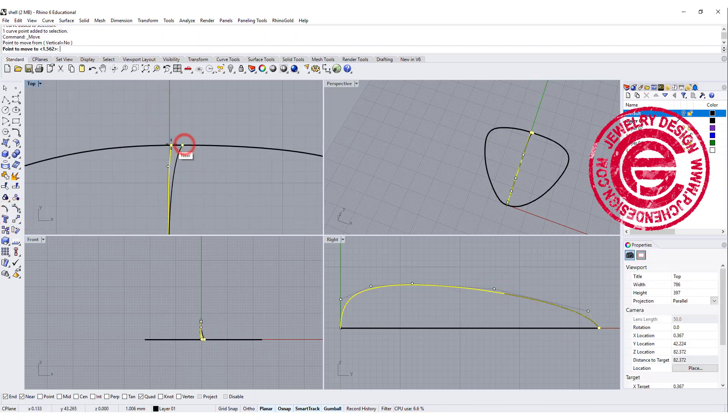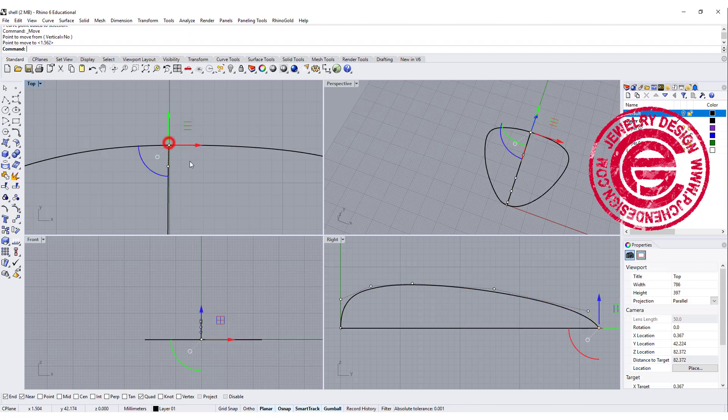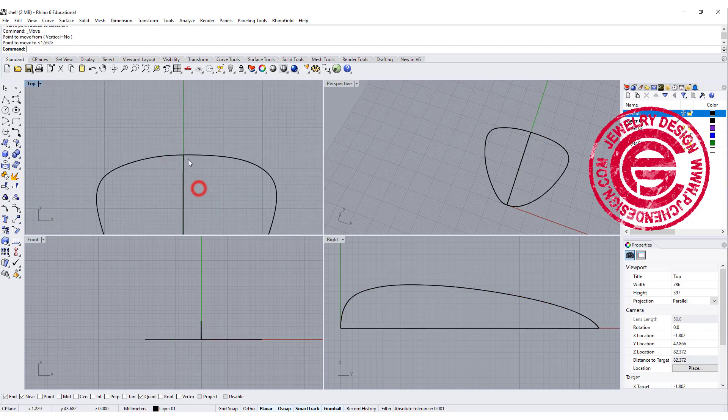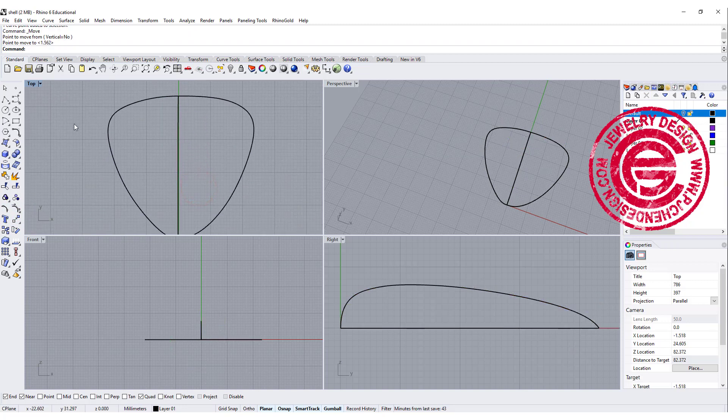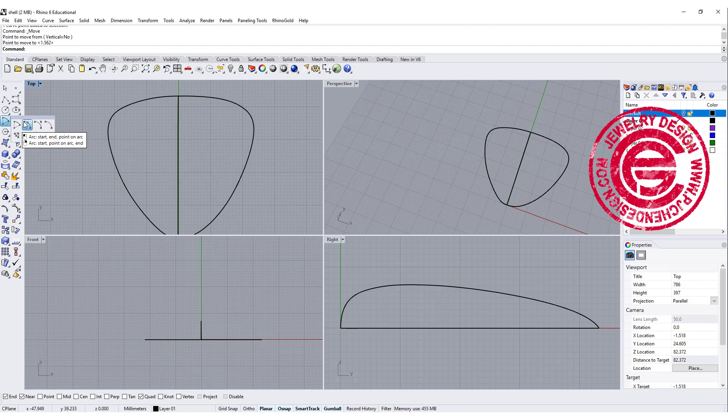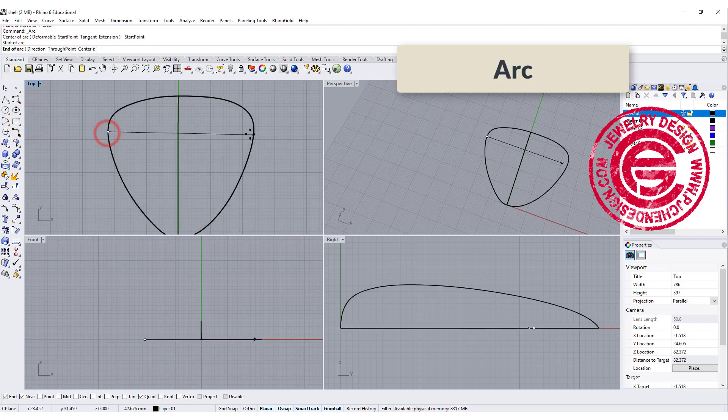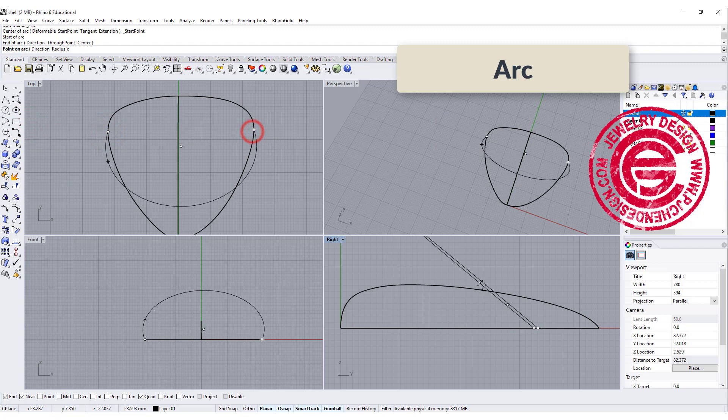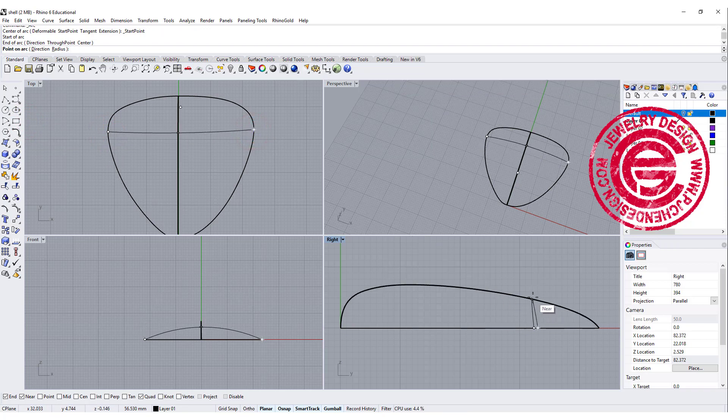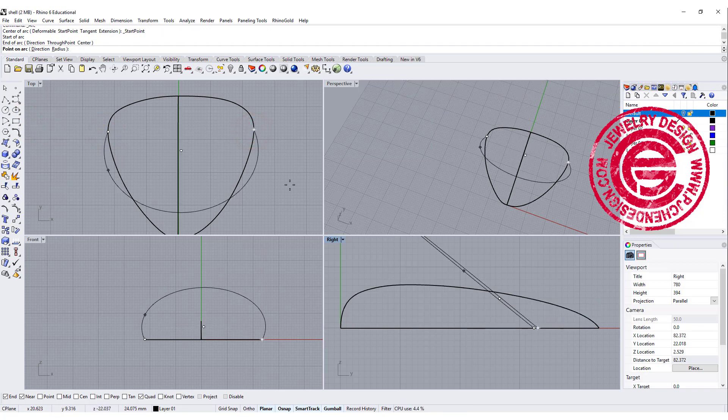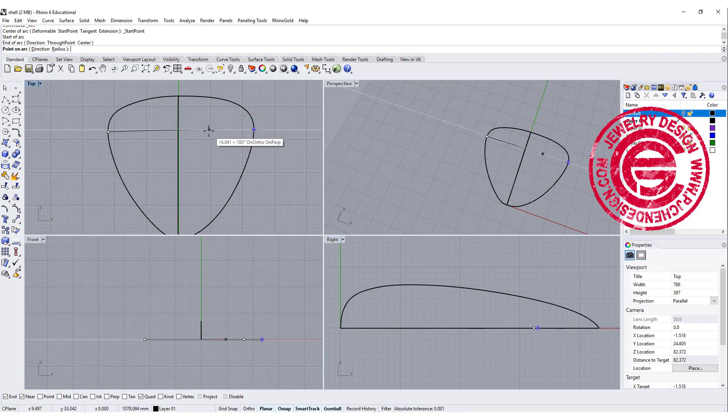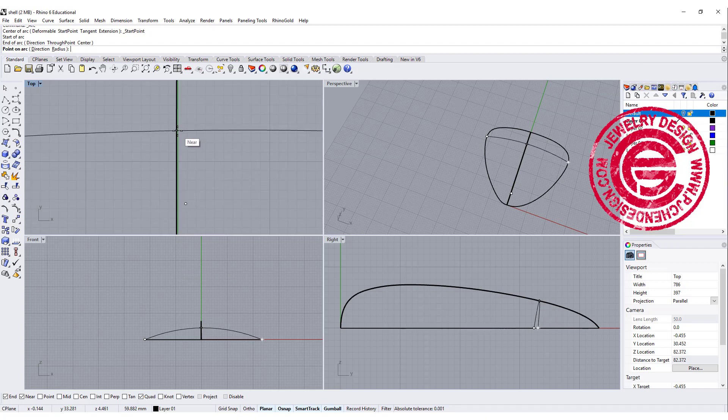We're gonna use the move tool. Move it close to the near point there. Then the second thing I want to do is use the arc tool. We're gonna use the arc beginning at the end, and we want to snap somewhere right in the middle, so maybe somewhere about here.